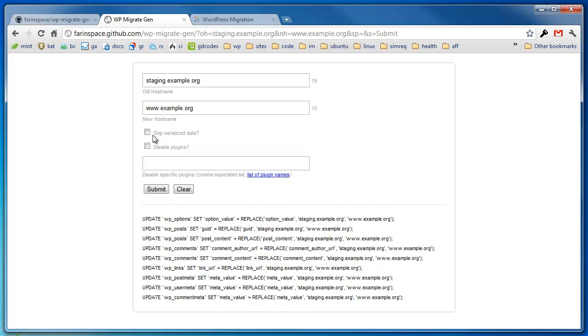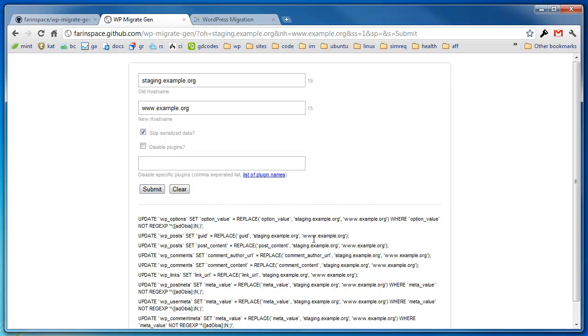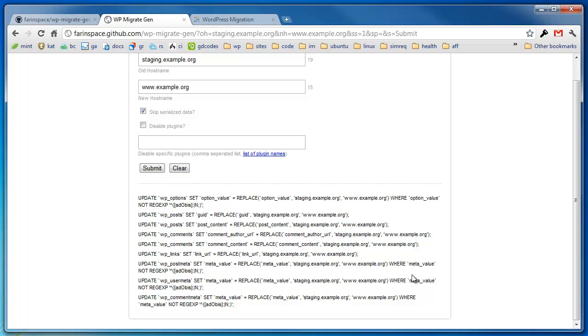So again, skip serialized data is really useful. I would have it on. You'd be able to skip that. Additionally, you might have to go into your database, into your post meta, and you might have to still do some updating of values. But this little option may save you some headaches in the long run.